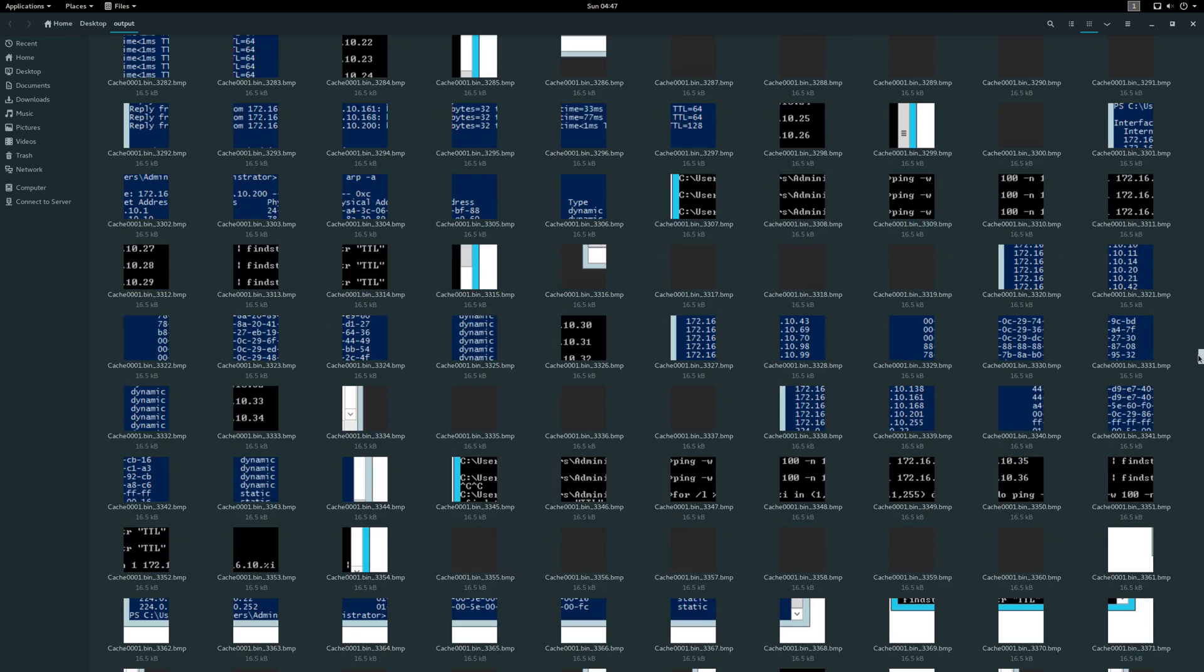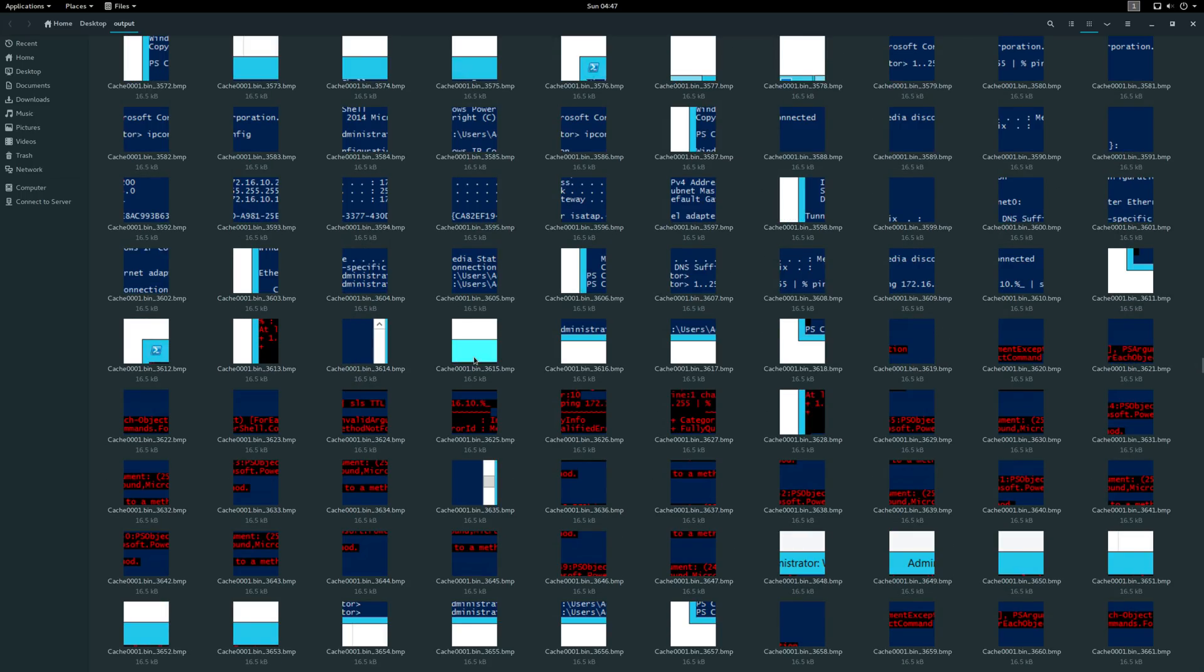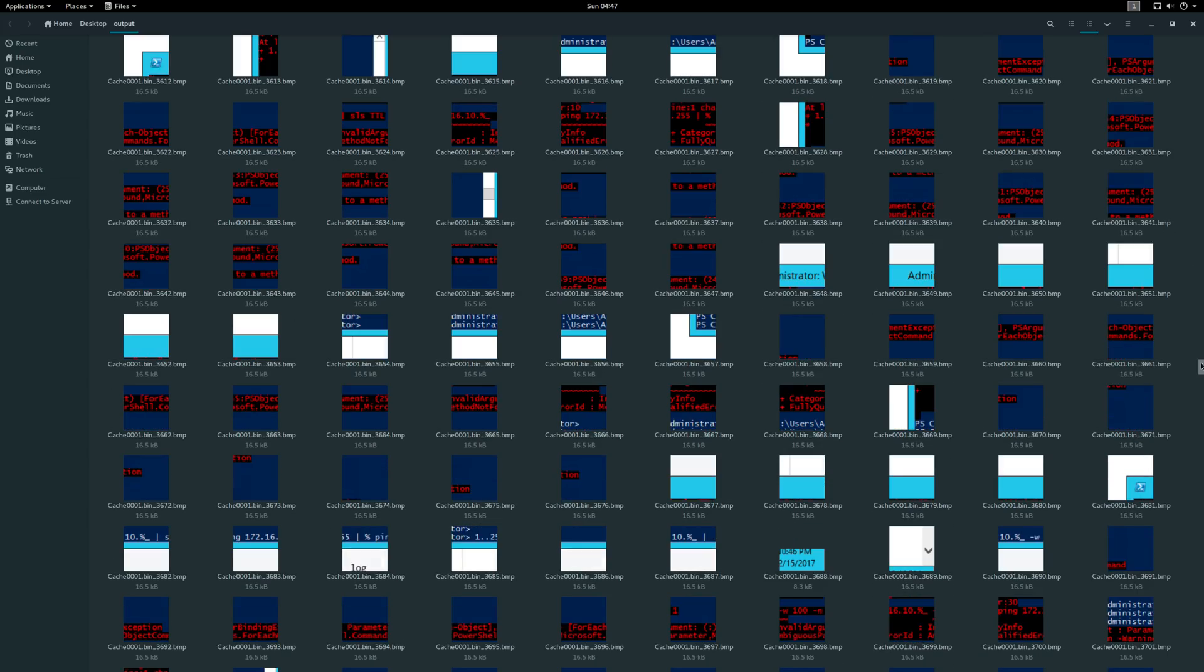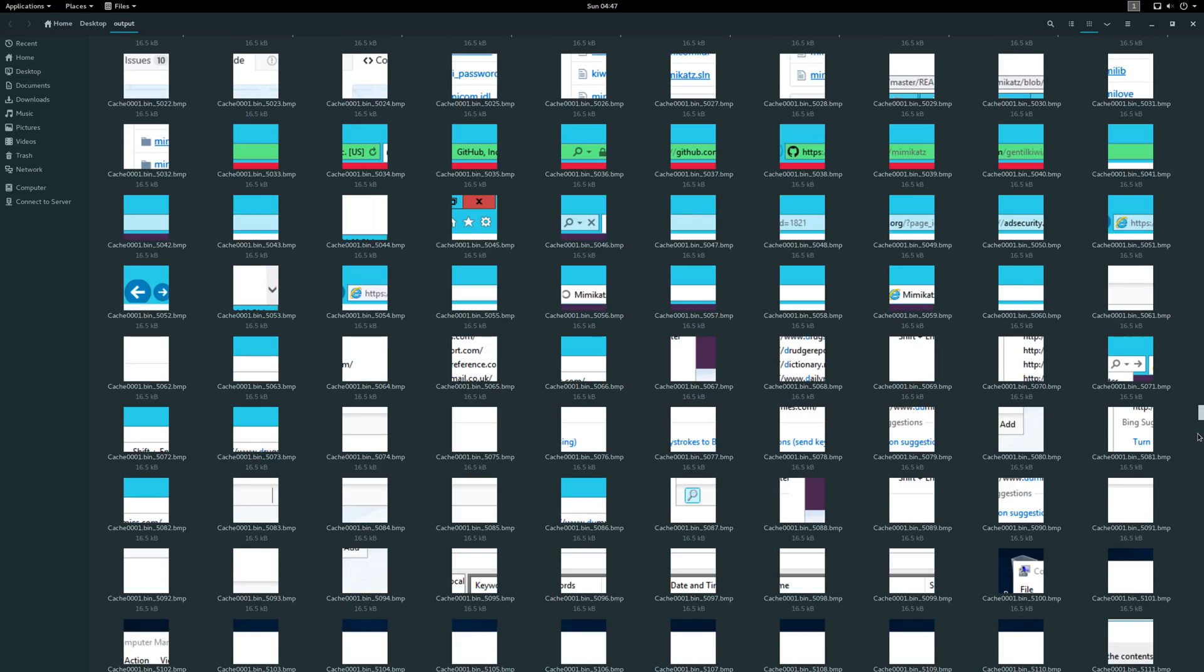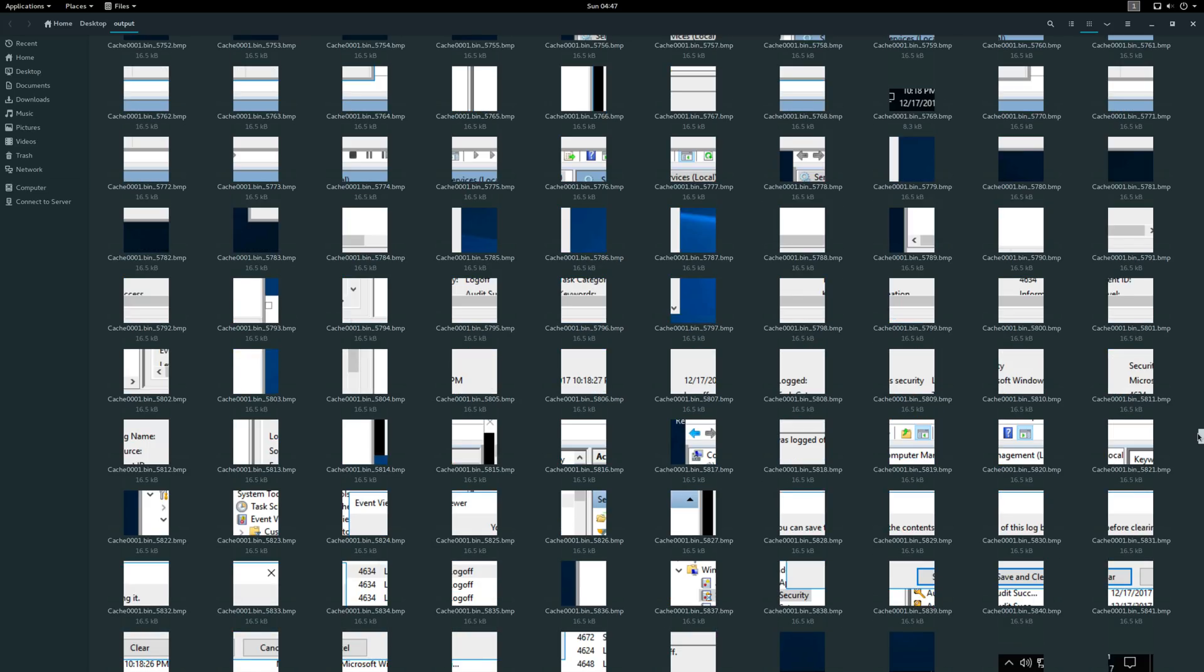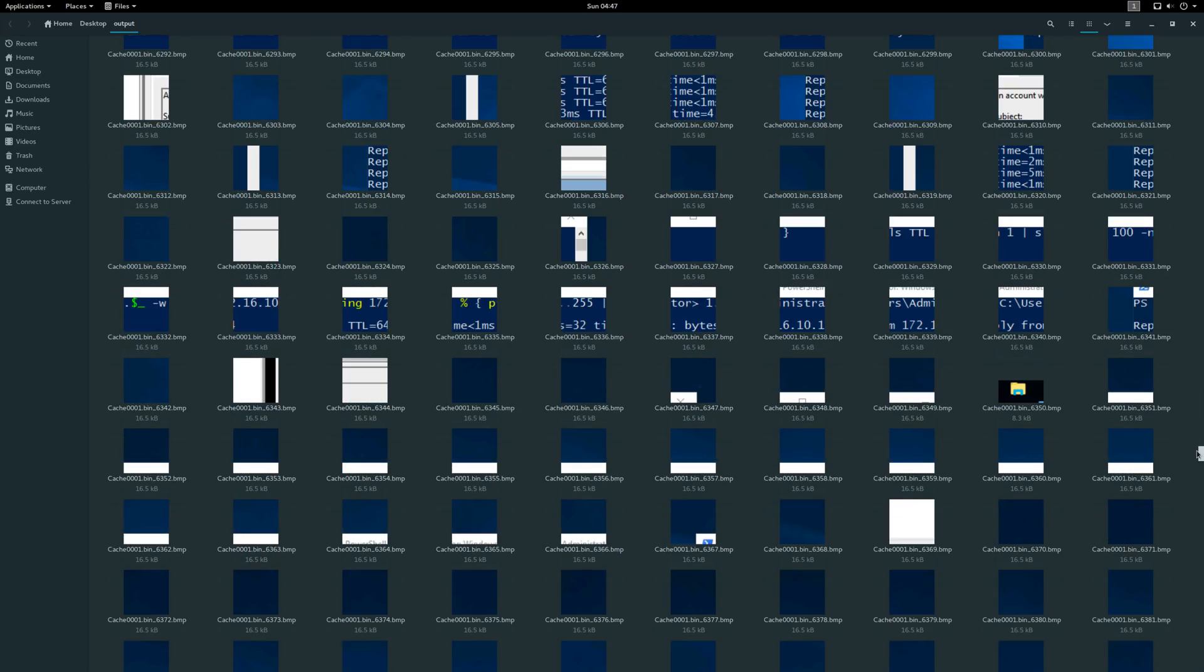Here we see more output from what looks like another ping sweep. And we also see some MAC addresses here and what looks like the output of ipconfig. So that's interesting.